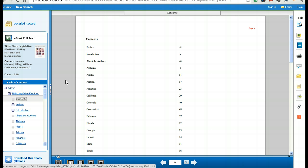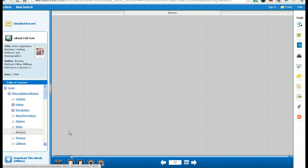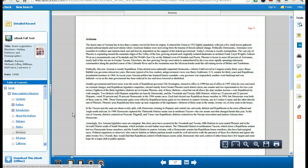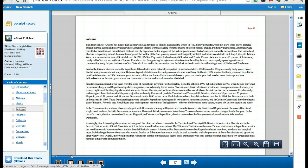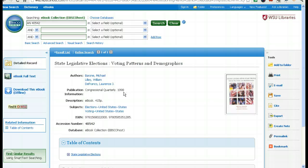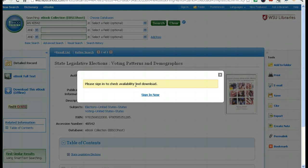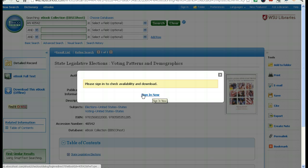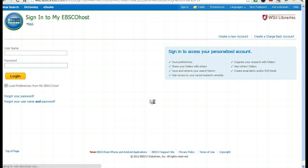But what I want to do is download it. I'm from Arizona, so let's go look at the Arizona page. I've looked at it, I've decided it looks interesting, but I want to read it later. So I'm going to click on download this e-book. Once I do, you'll see I'm being prompted to sign in.